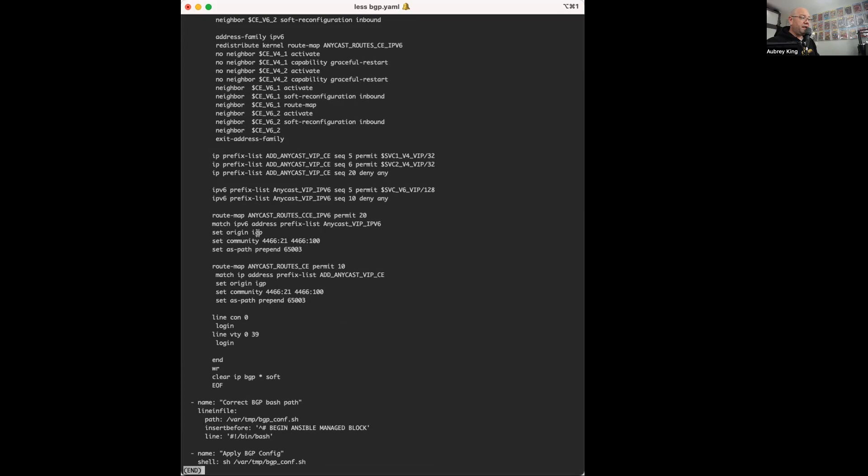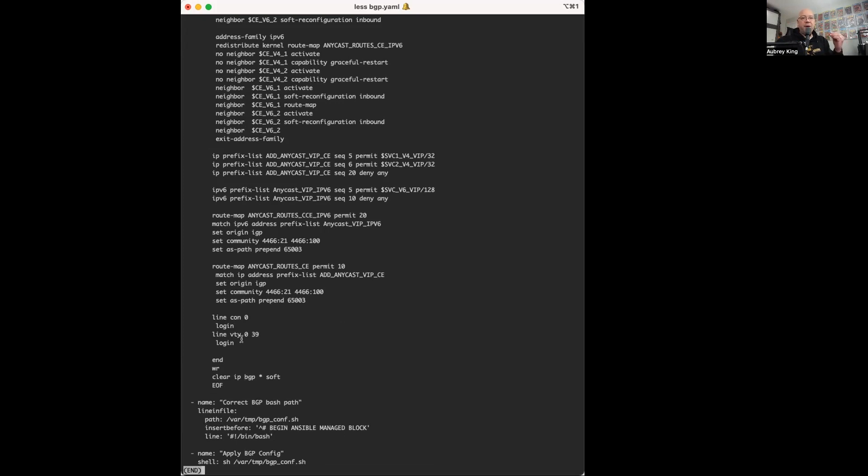And then after we've done our BGP settings, the next thing that we need to do since we used the block in file, which will actually set a portion of the file as managed by Ansible using a pound sign or hashtag for you new kids on the block.